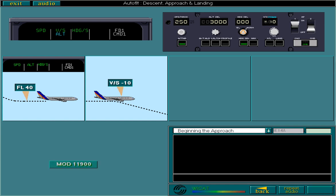With modification 11900, the reversion is no longer available. If vertical speed is not compatible with the selected speed, and the speed increases to VMAX, the AP will pitch the aircraft up in order to prevent VMAX overshoot, while keeping the vertical speed mode active.